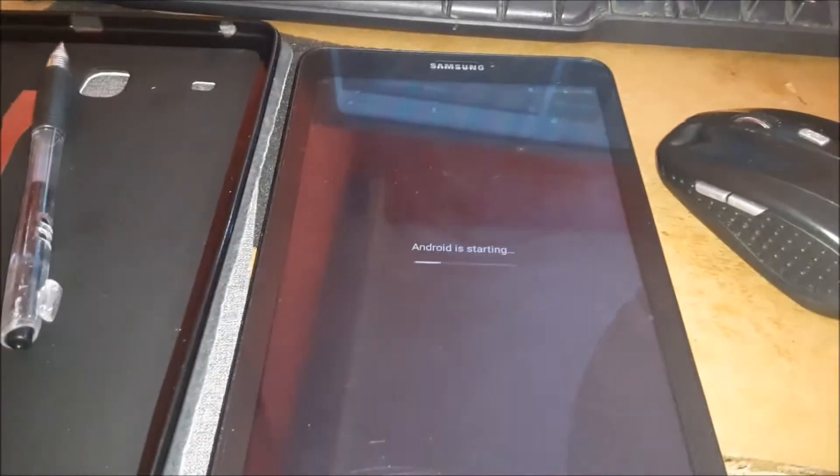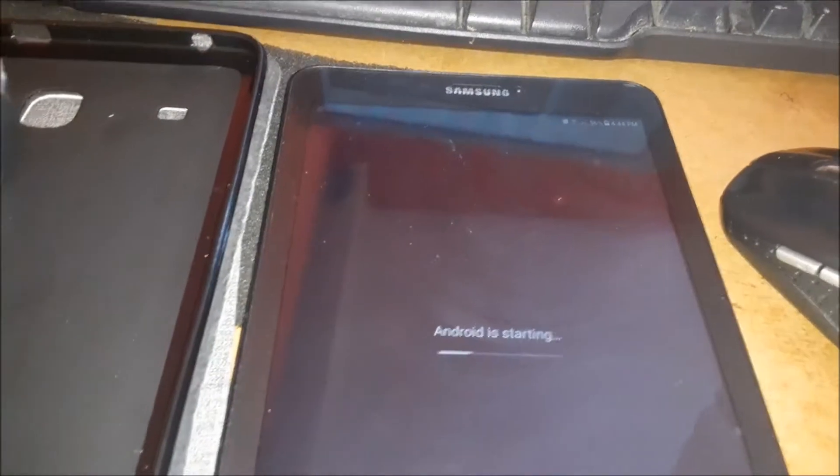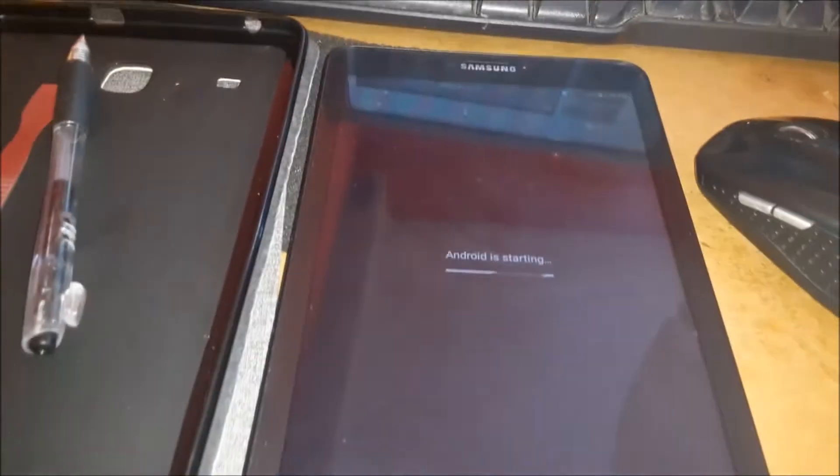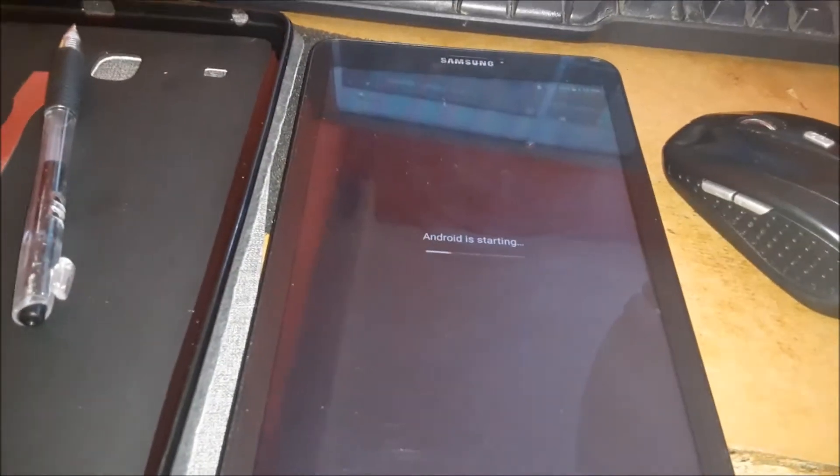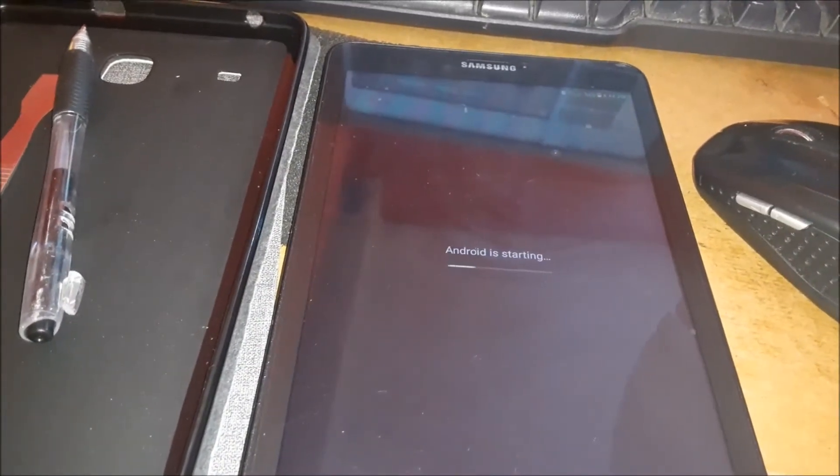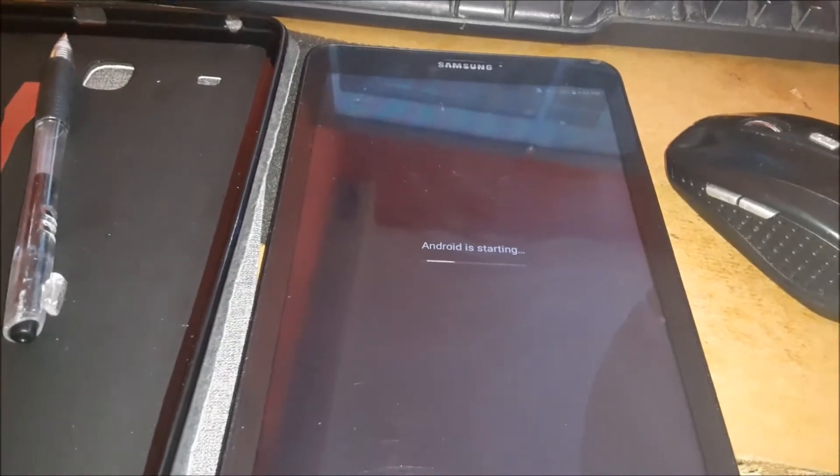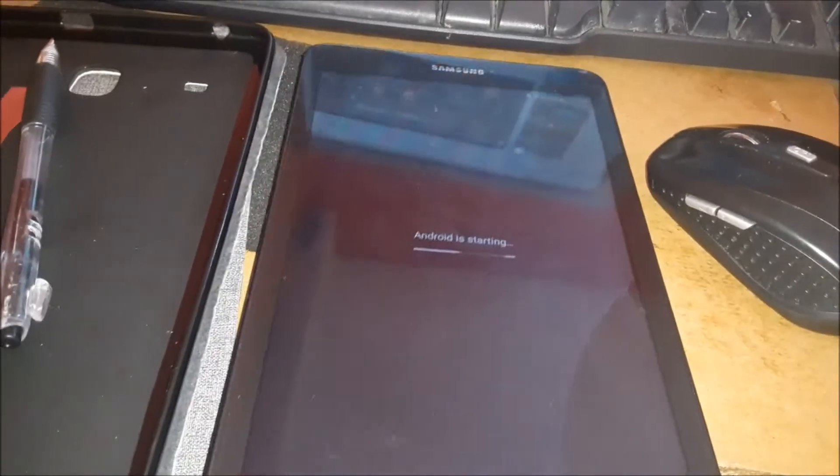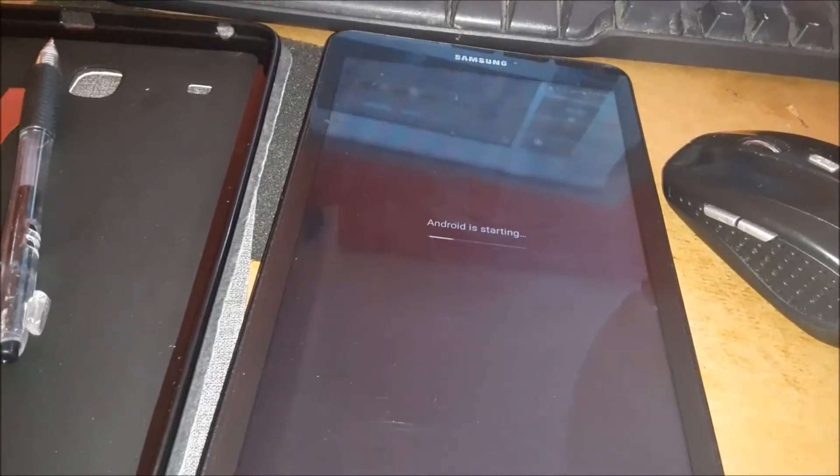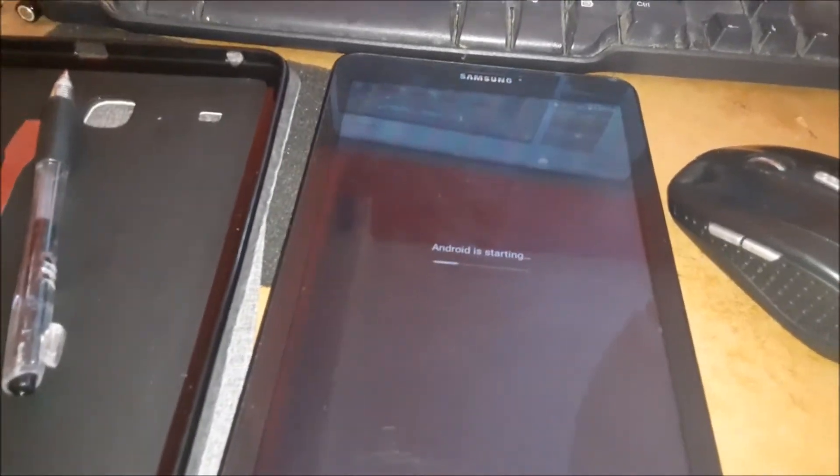In this video I have this Android tablet, this one is a Samsung. You can actually see that the tablet is stuck on Android starting and it's been like this for days. I'm going to show you how we can fix this.